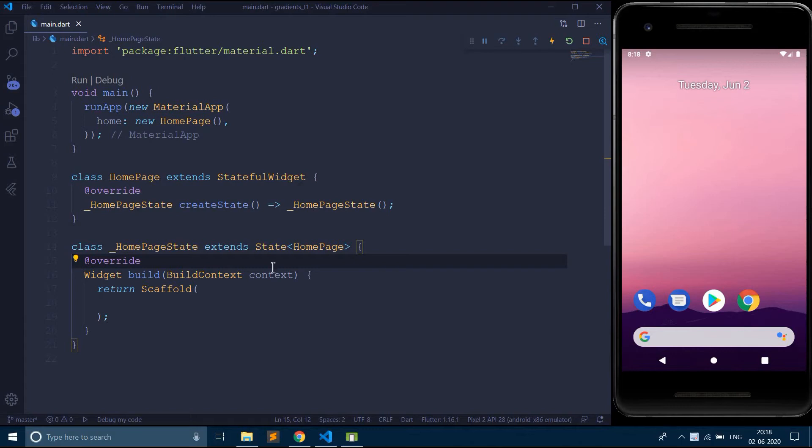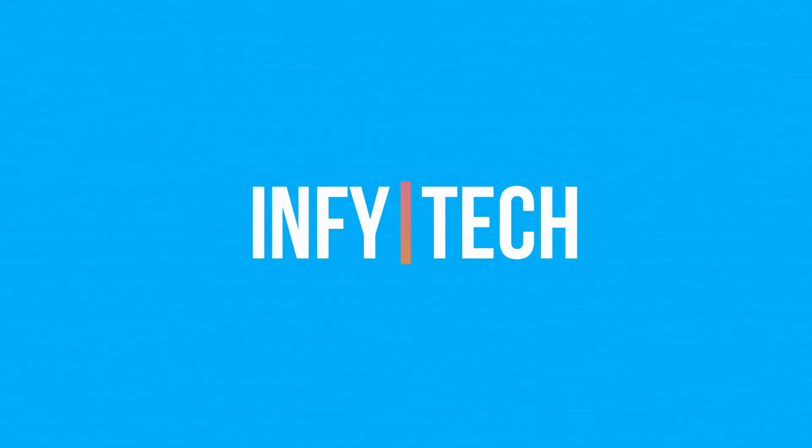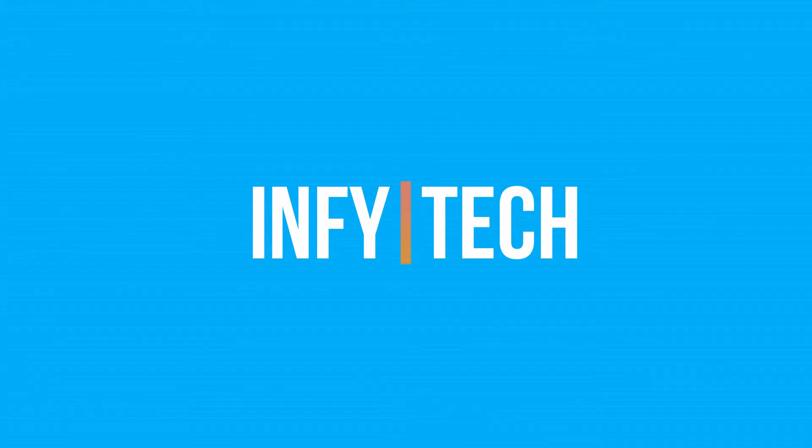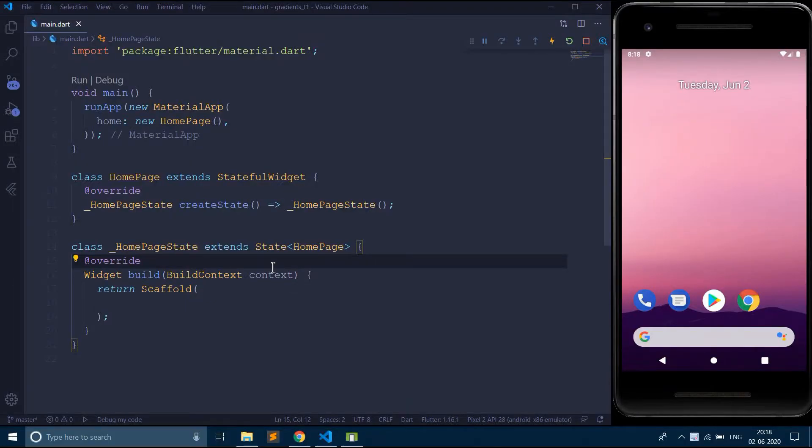Hello everyone, welcome to my channel Infitech. In this video we are going to see how to use bottom sheet in Flutter.